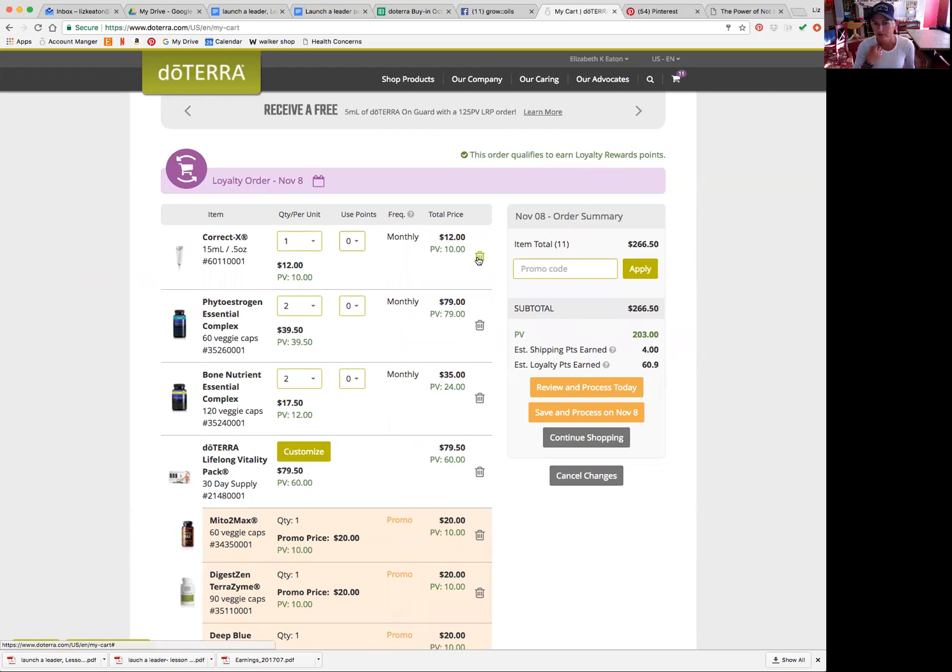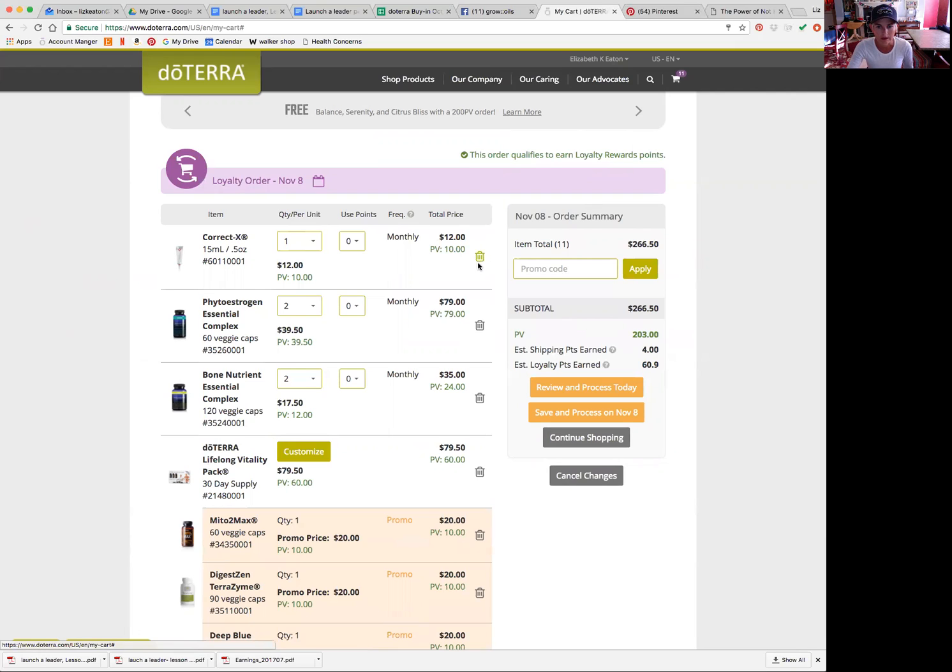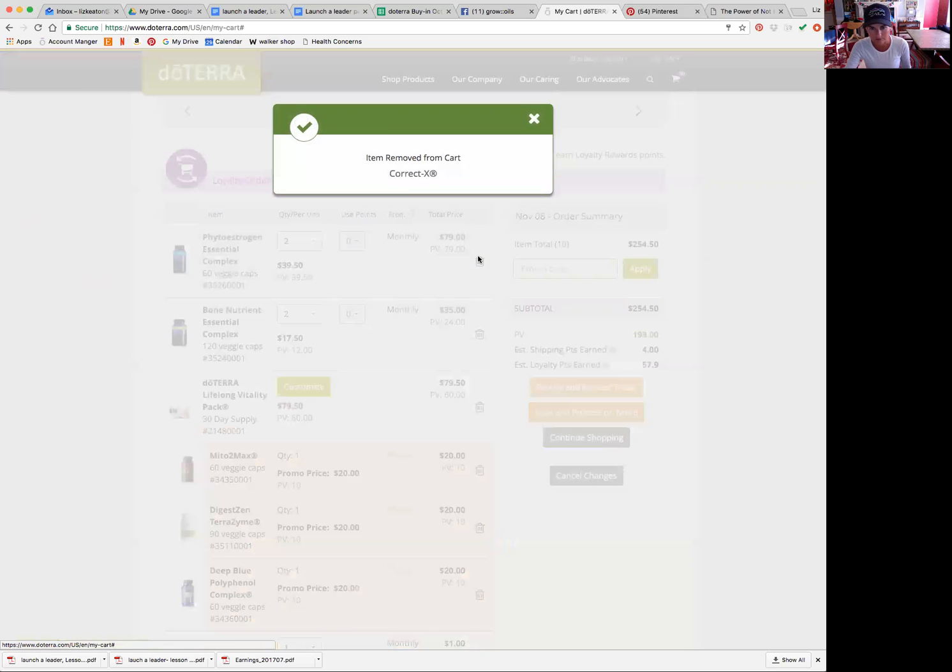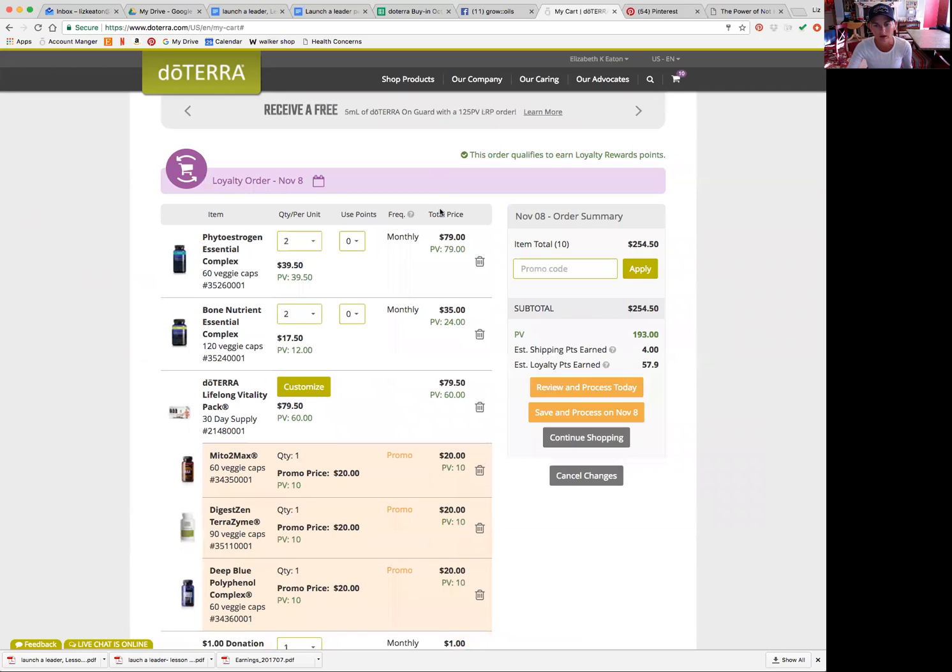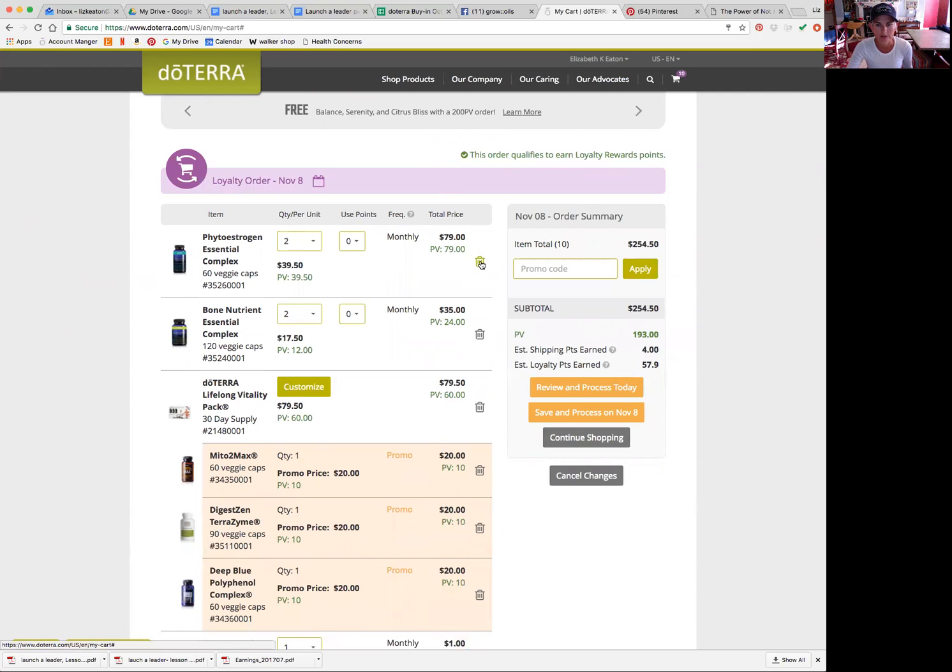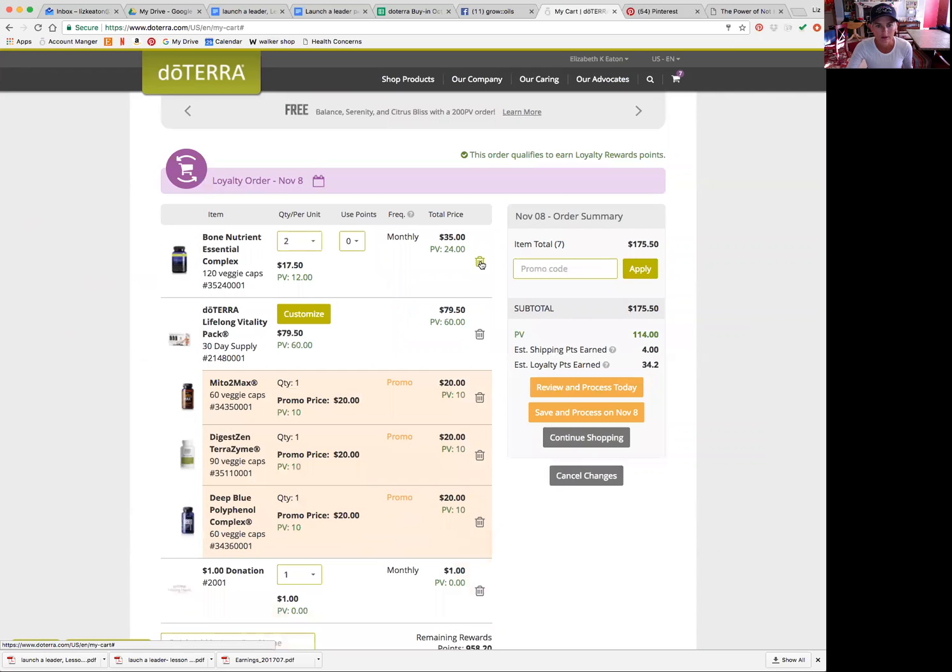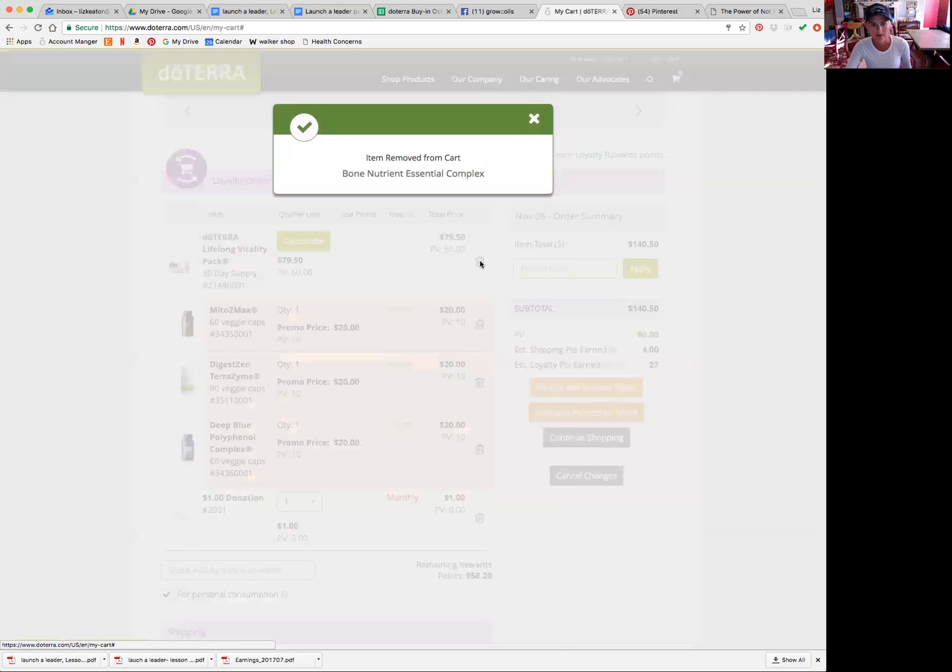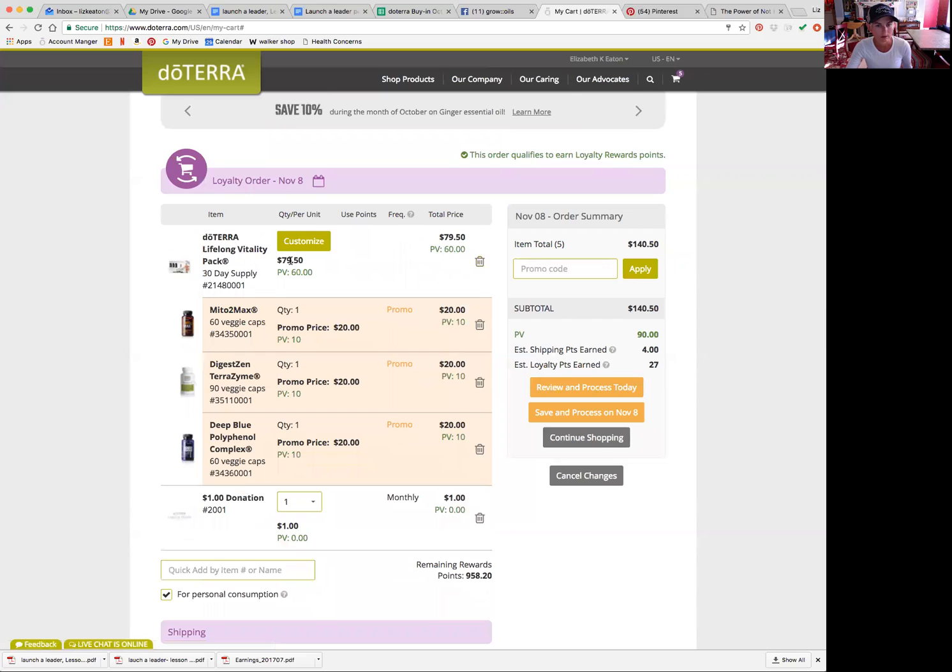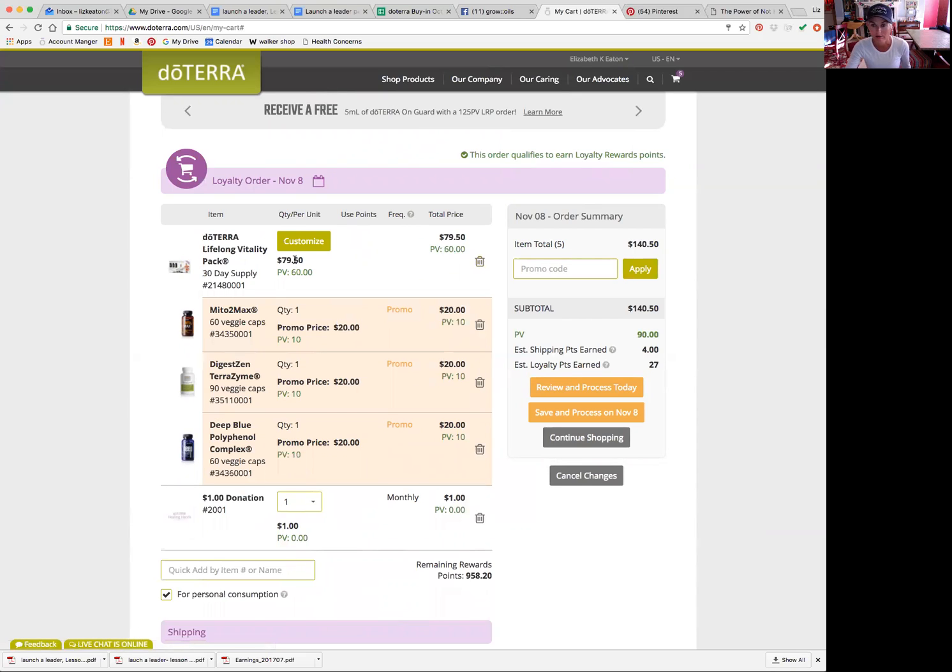So let's say I had just got my CorrectX and so I don't need it next month. So I would X out or delete that item by clicking that delete button. It removed from the cart. I don't need phytoestrogen, so I'm going to delete that. I don't need the bone nutrient, so I'm going to delete that. But I don't want to delete my lifelong vitality because I get that every single month because I'd run out if I don't.